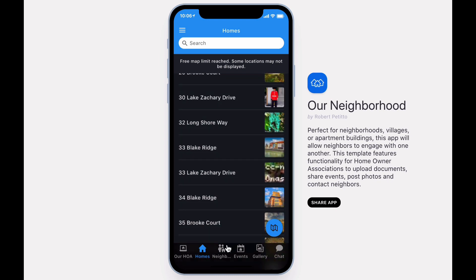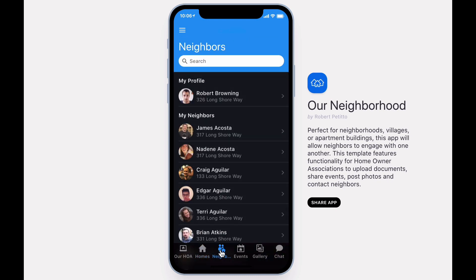The Neighbors tab displays contact information related to your neighbors. When signed into the app, your profile will be on top.